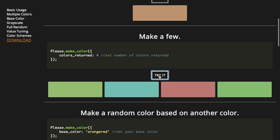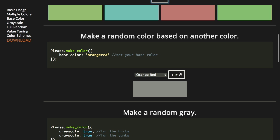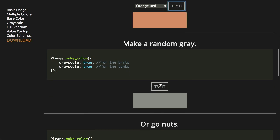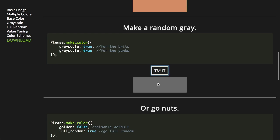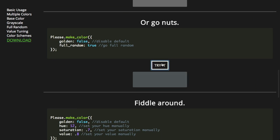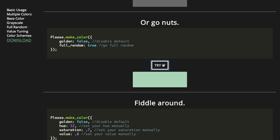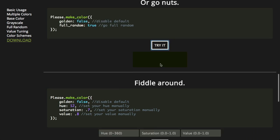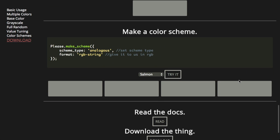It also allows you to make a random color based on another color, and you can make a random gray — gray being a color. Anyway, that's please.js: generate a pleasing random color. Very cool stuff.